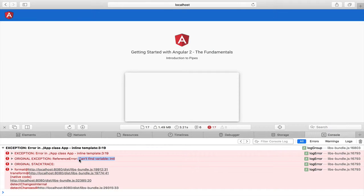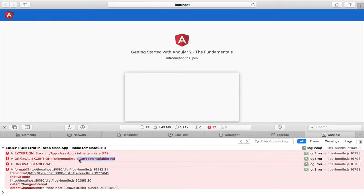This happens because the date pipe, like several other pipes made available to us by Angular, are dependent on the browser internationalization API. The problem is that this API is not yet available in all browsers and that's why we have an error in Safari but not in Chrome.